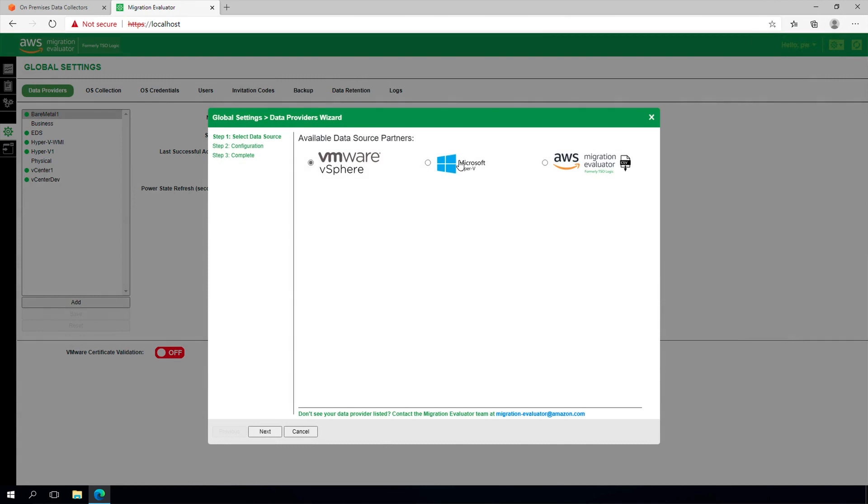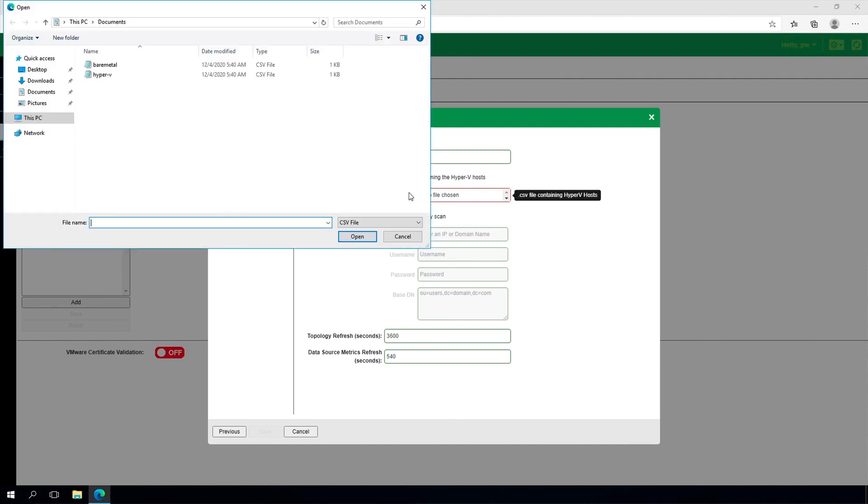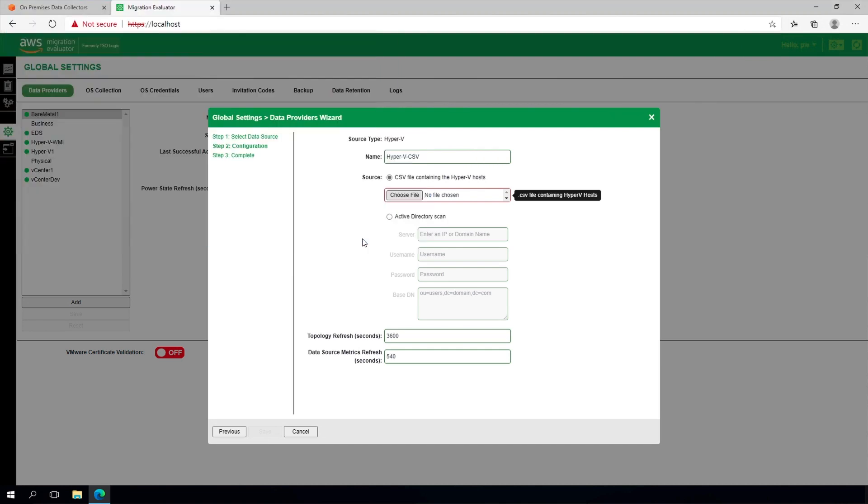Alternatively, if an Active Directory server is not available, you may review the system requirements and installation guide to create a CSV file containing the list of hosts to be monitored. Provide a descriptive label and upload the CSV.